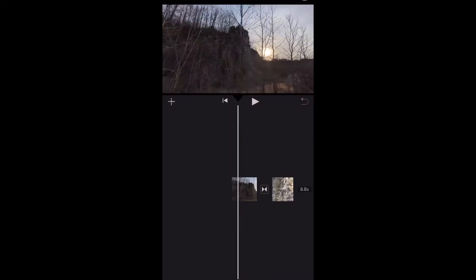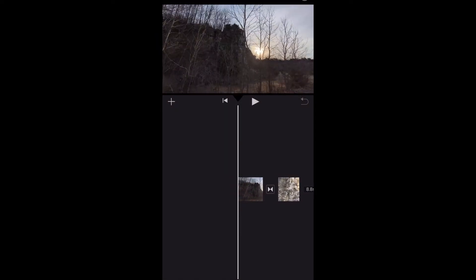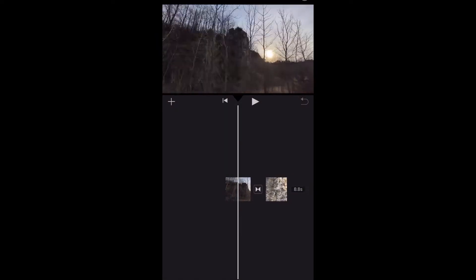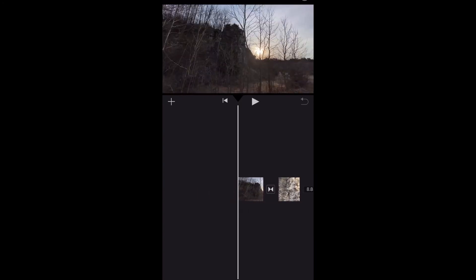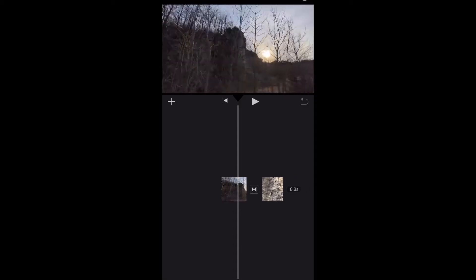So in iMovie, you're very limited on transitions. And I kind of came across this by accident. So I'm going to quickly show you some new transitions you can use on iMovie. Couple clips here — just a last hiking trip I went to, some rock formation and walking by this rock.